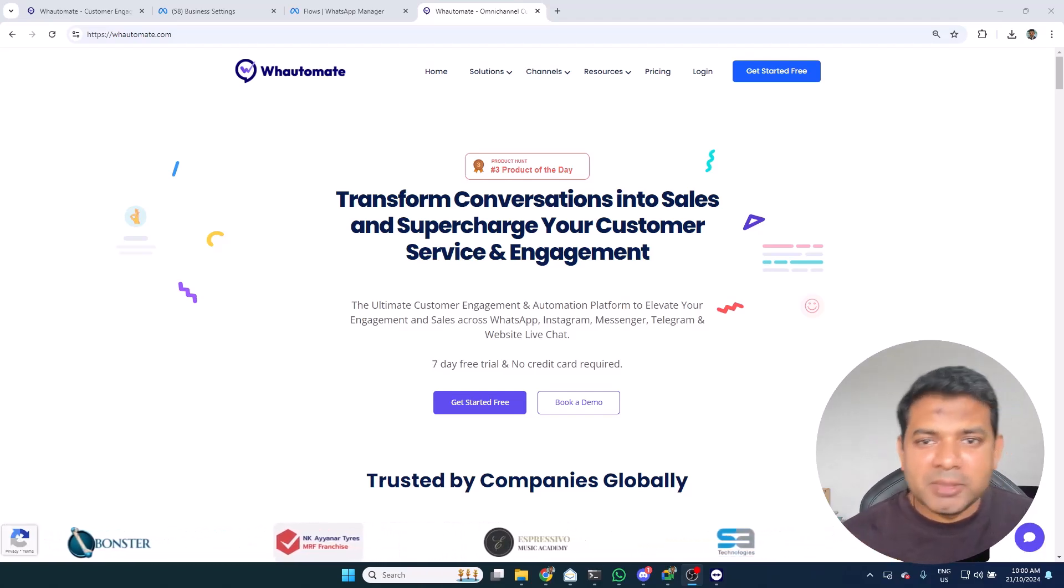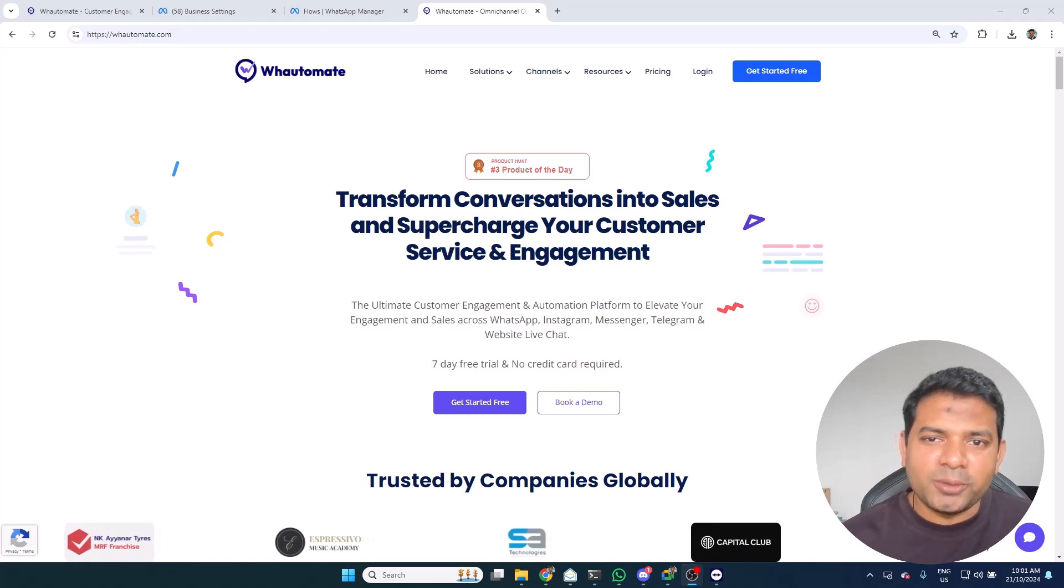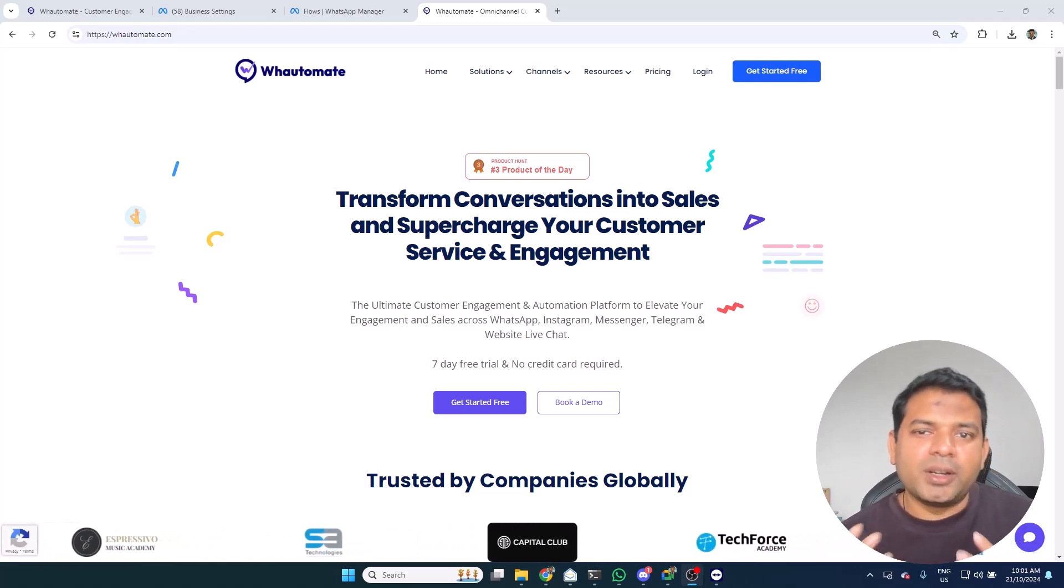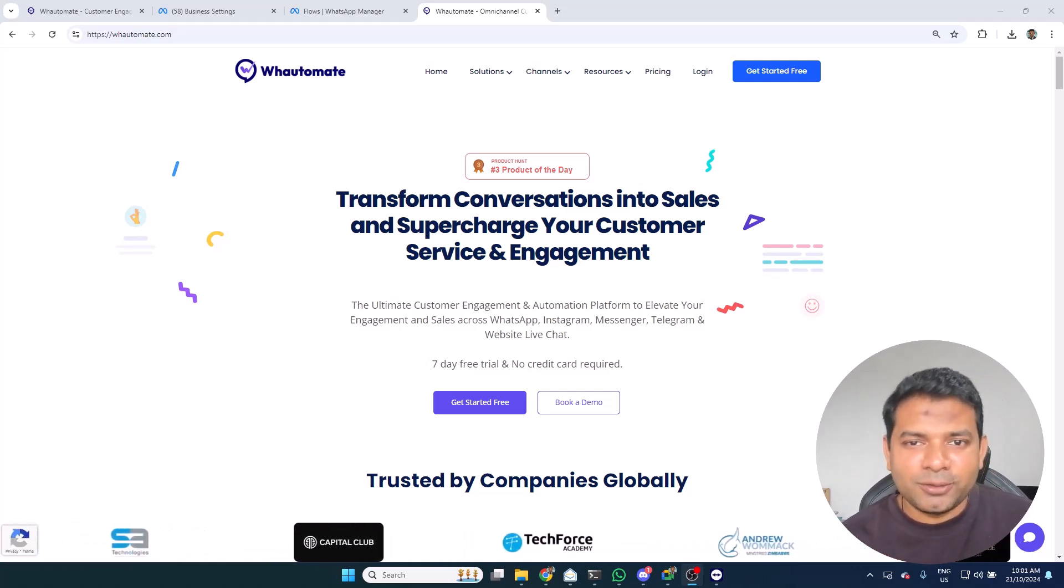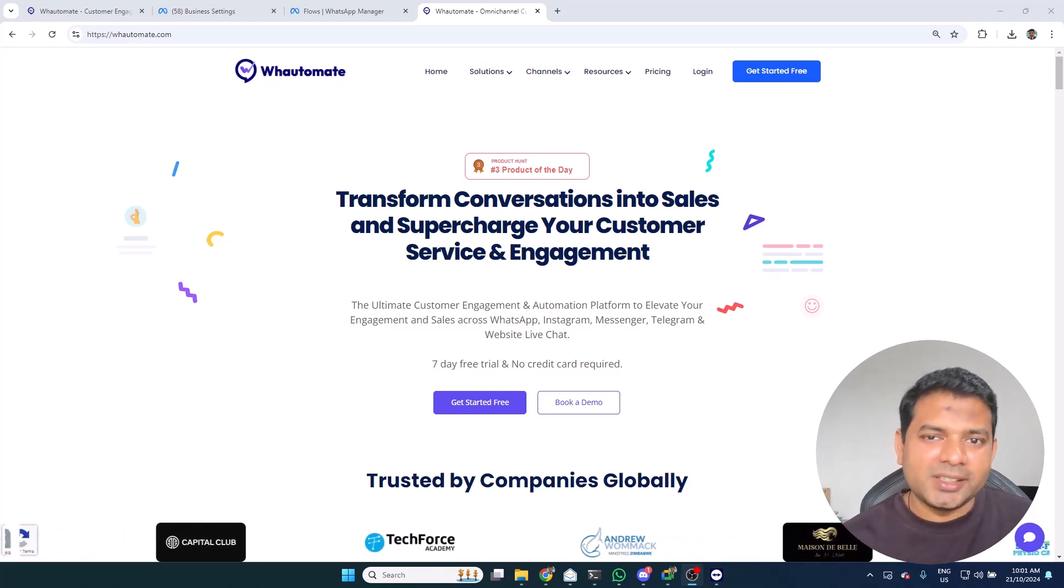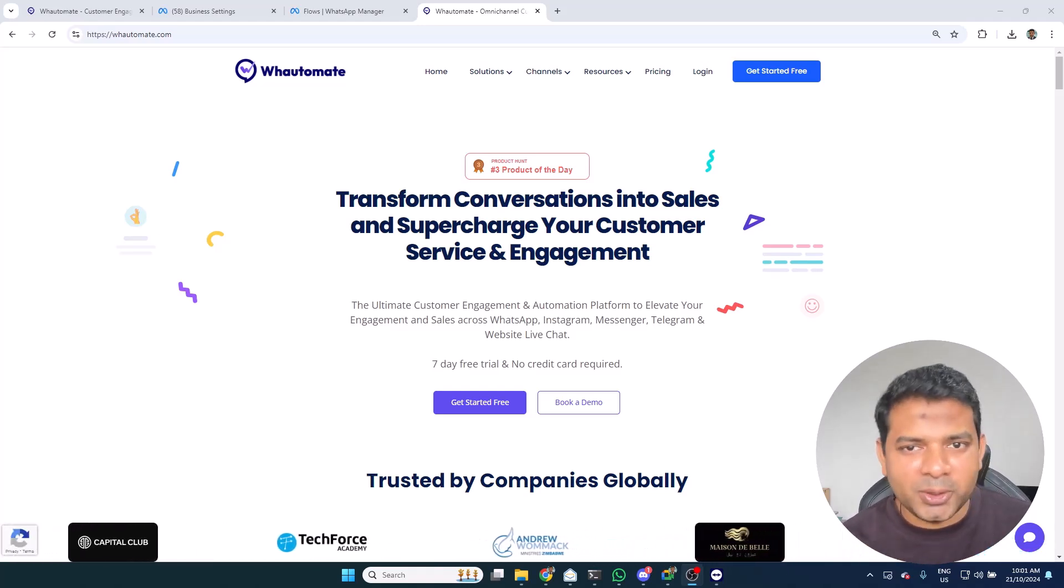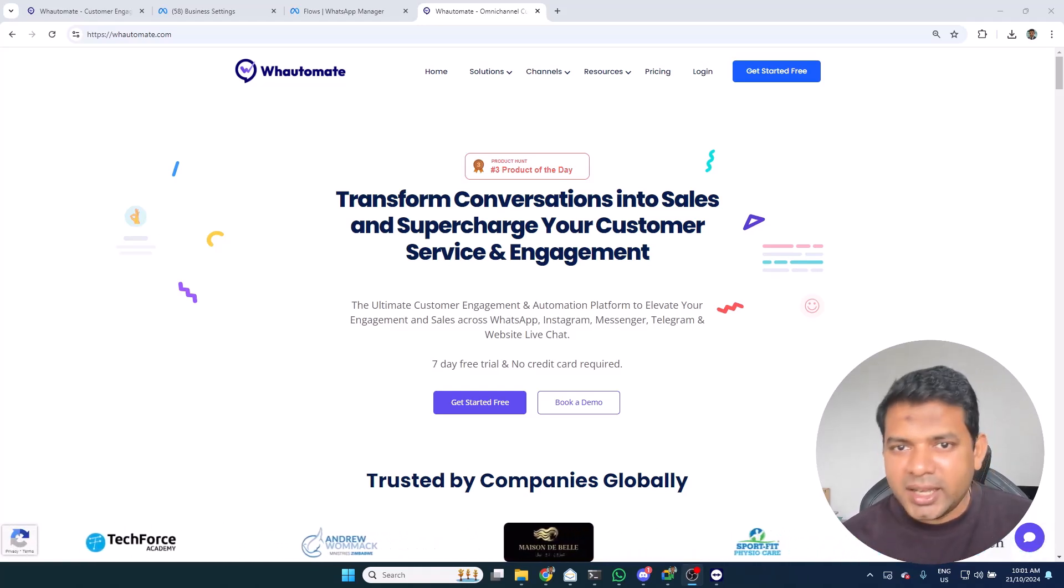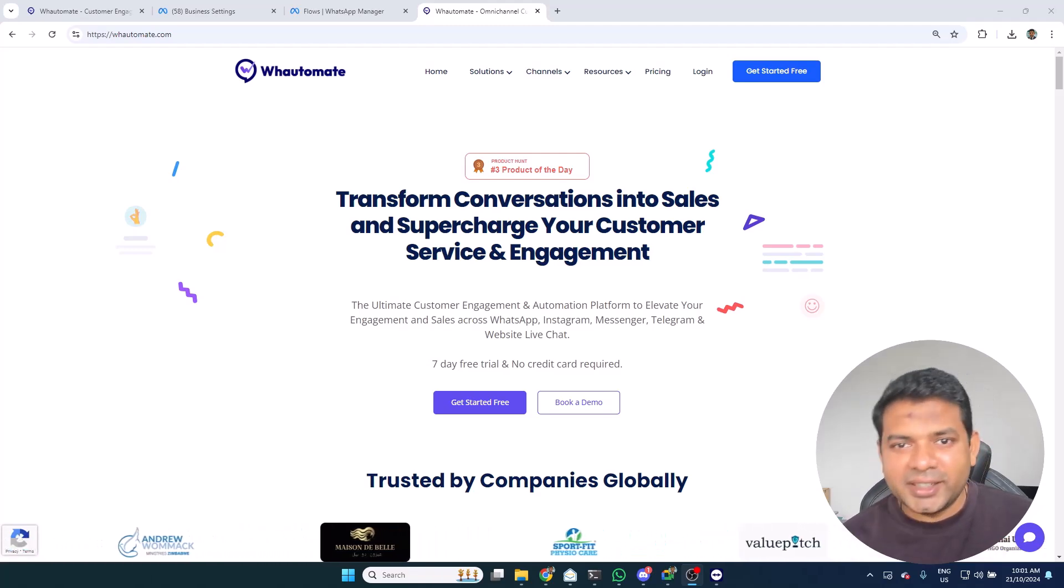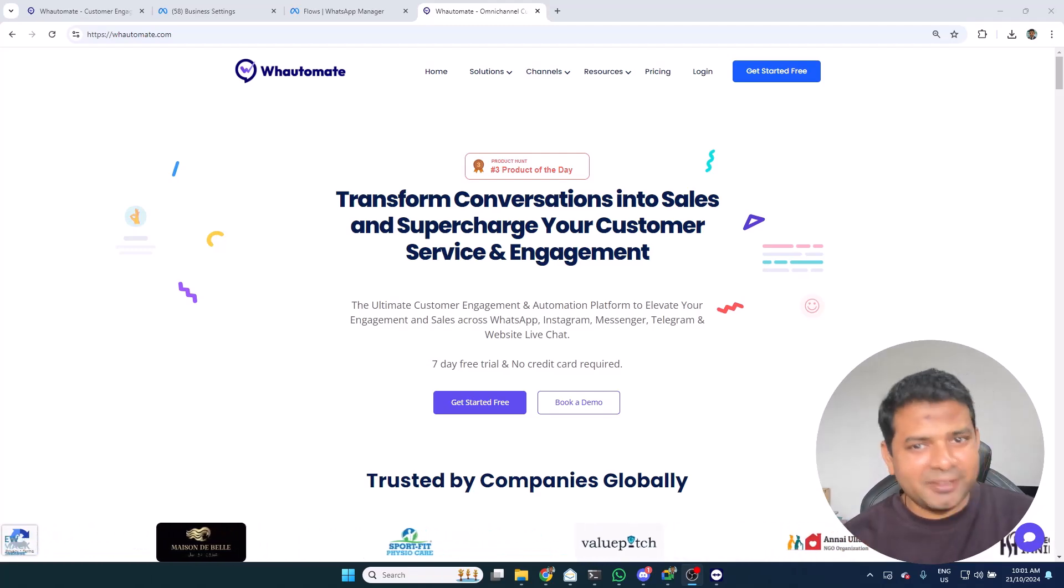My name is Babu Munova Basha. I'm the founder of Watermade platform. We offer omnichannel customer engagement platform for businesses to automate experiences on popular communication channels like WhatsApp, Instagram, Messenger, and even Telegram as well. Let's dive into the demo.